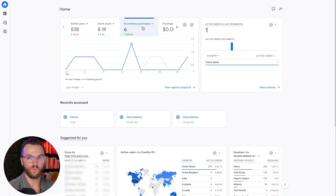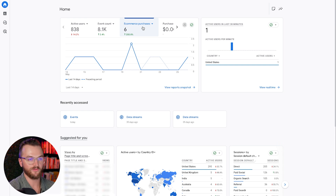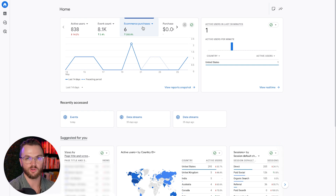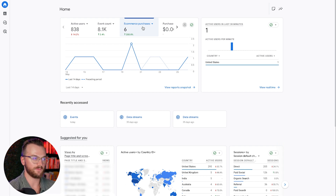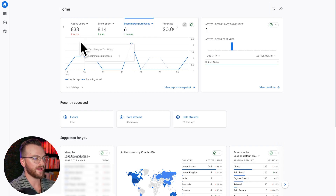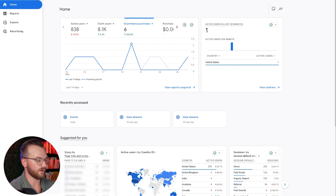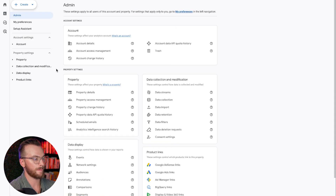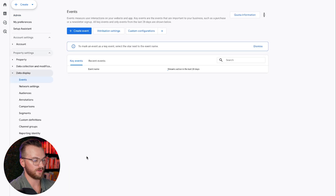This applies to Wix, WordPress, WooCommerce, Squarespace — whatever it is, they should all have a particular app or integration that allows you to connect your Google Analytics account directly to your website, and that's going to track everything for you. What you can do in your Google Analytics account is go over to Admin and then go to Events.